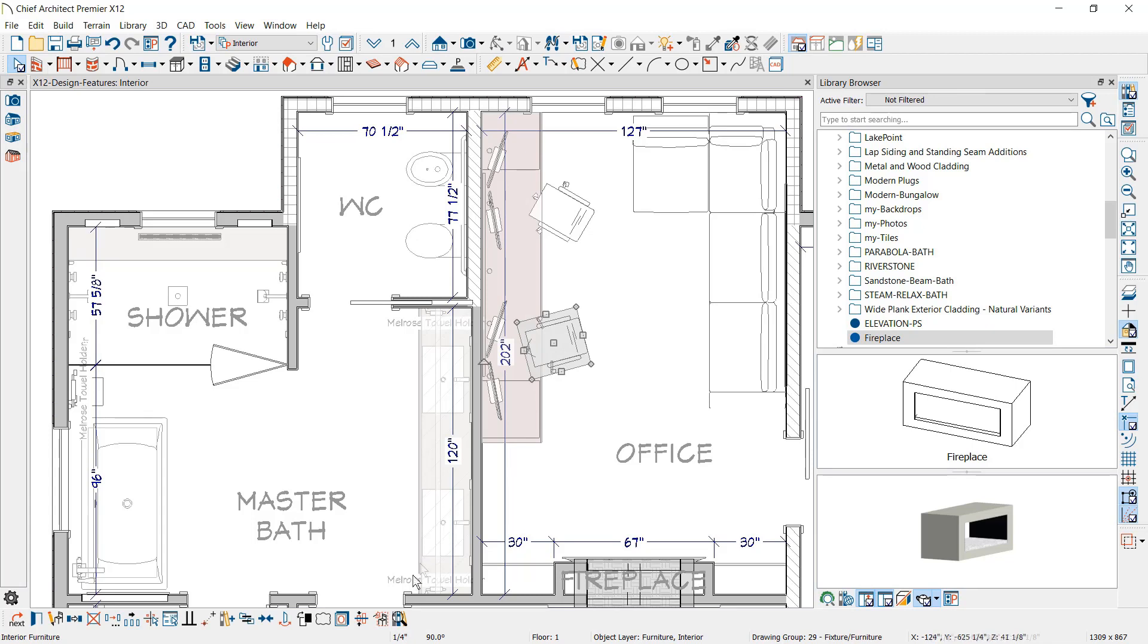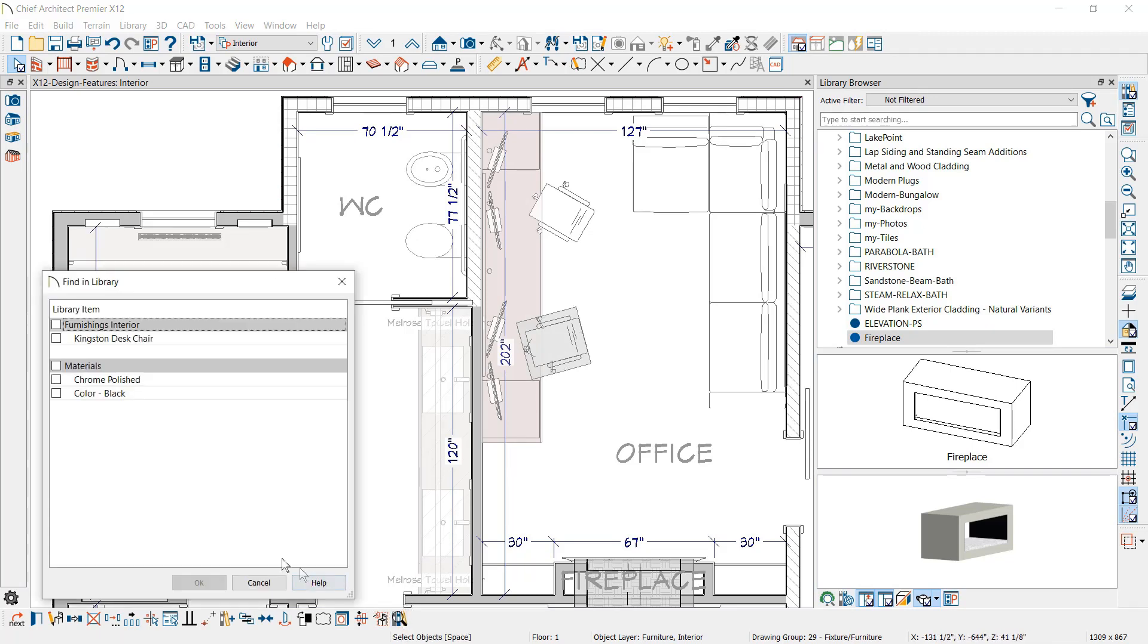A Find in Library tool is available to help you determine where a selected object may exist in the library. The search allows you to filter based on the object and its materials.